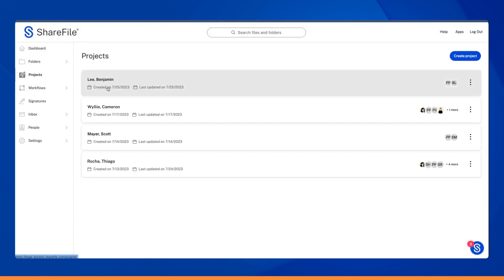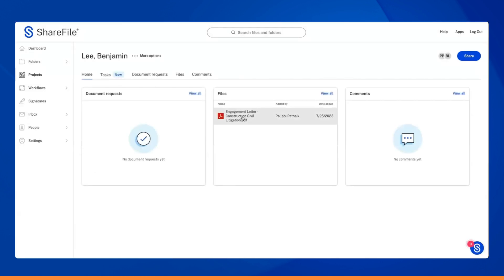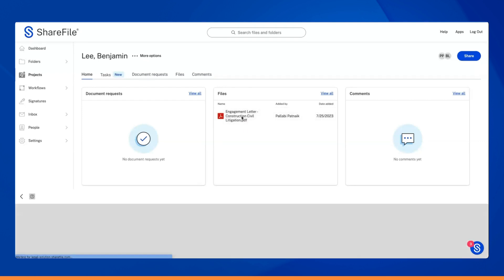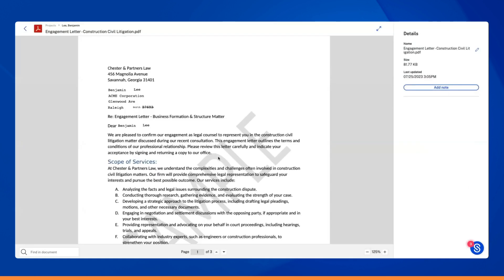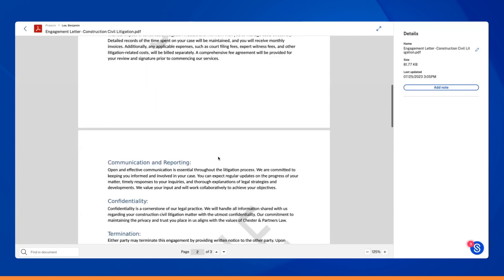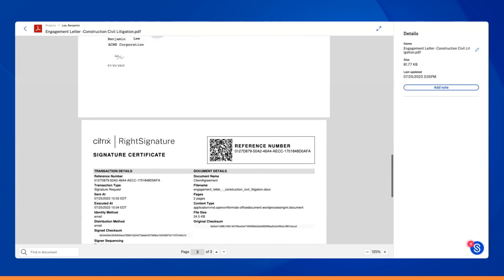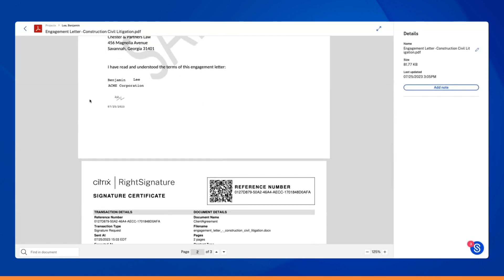You can navigate to the project section to see what happens next. A new project has been created for Benjamin Lee, complete with the agreement template. With just a click, you can view the agreement to confirm its contents.